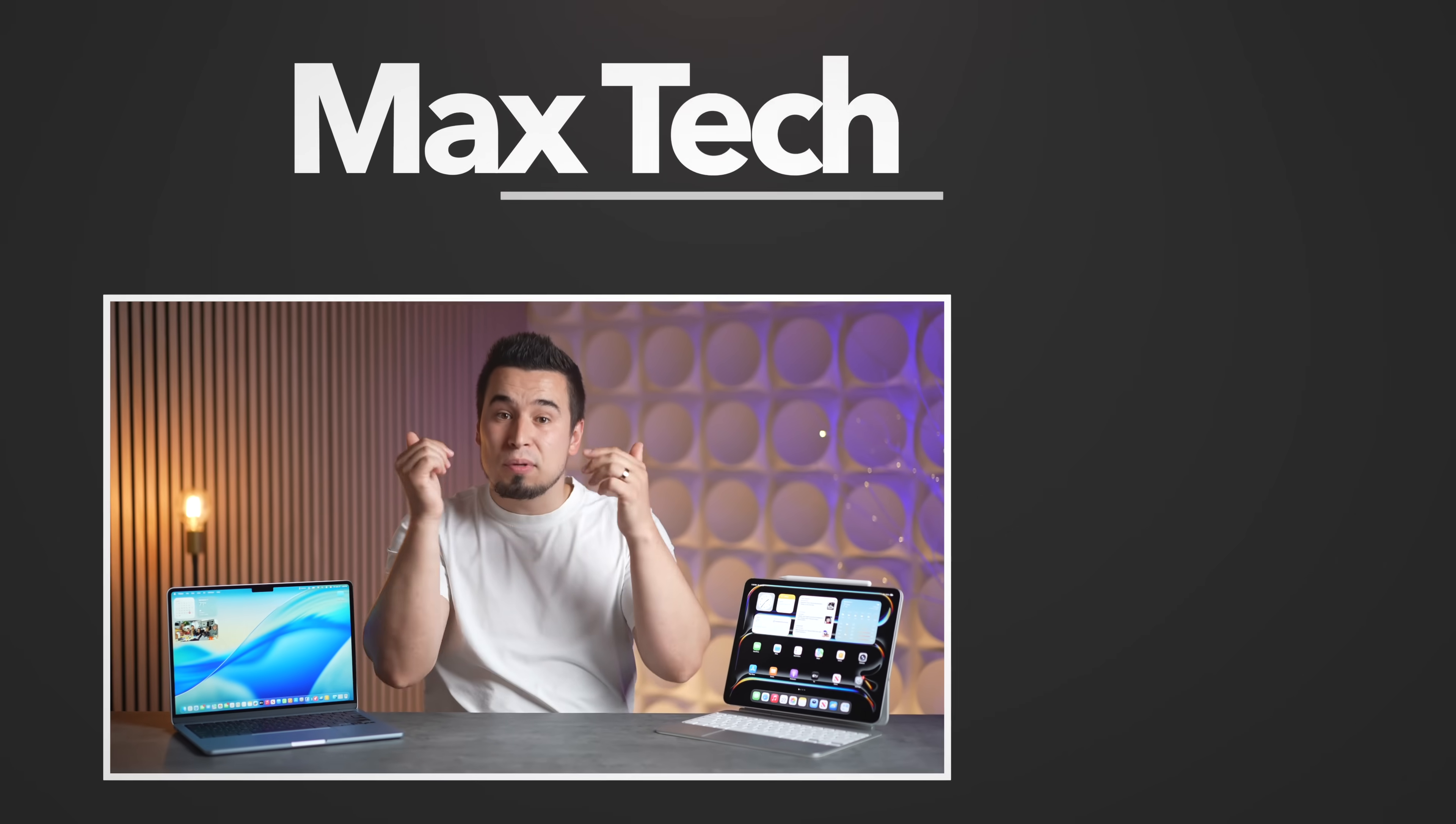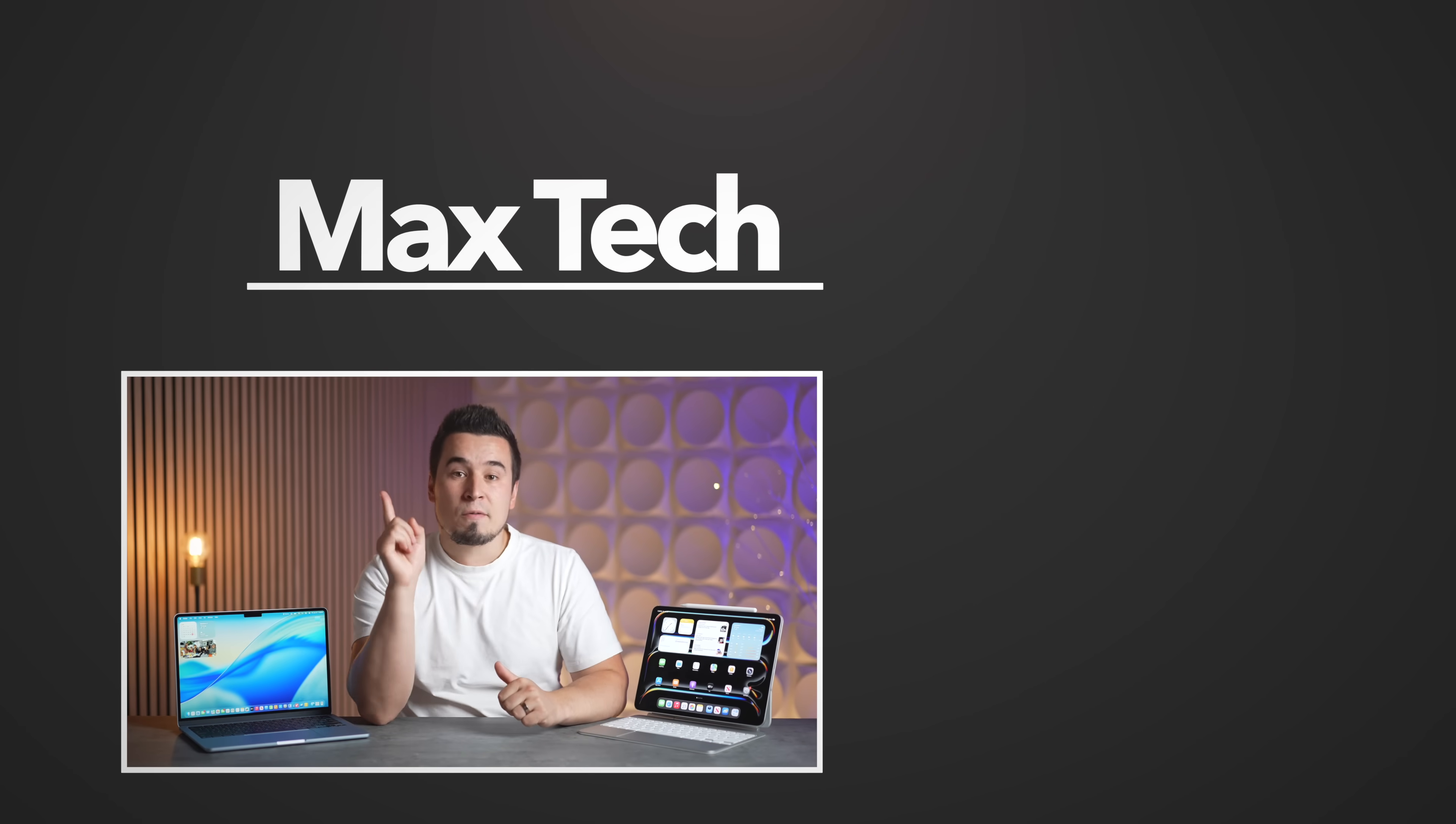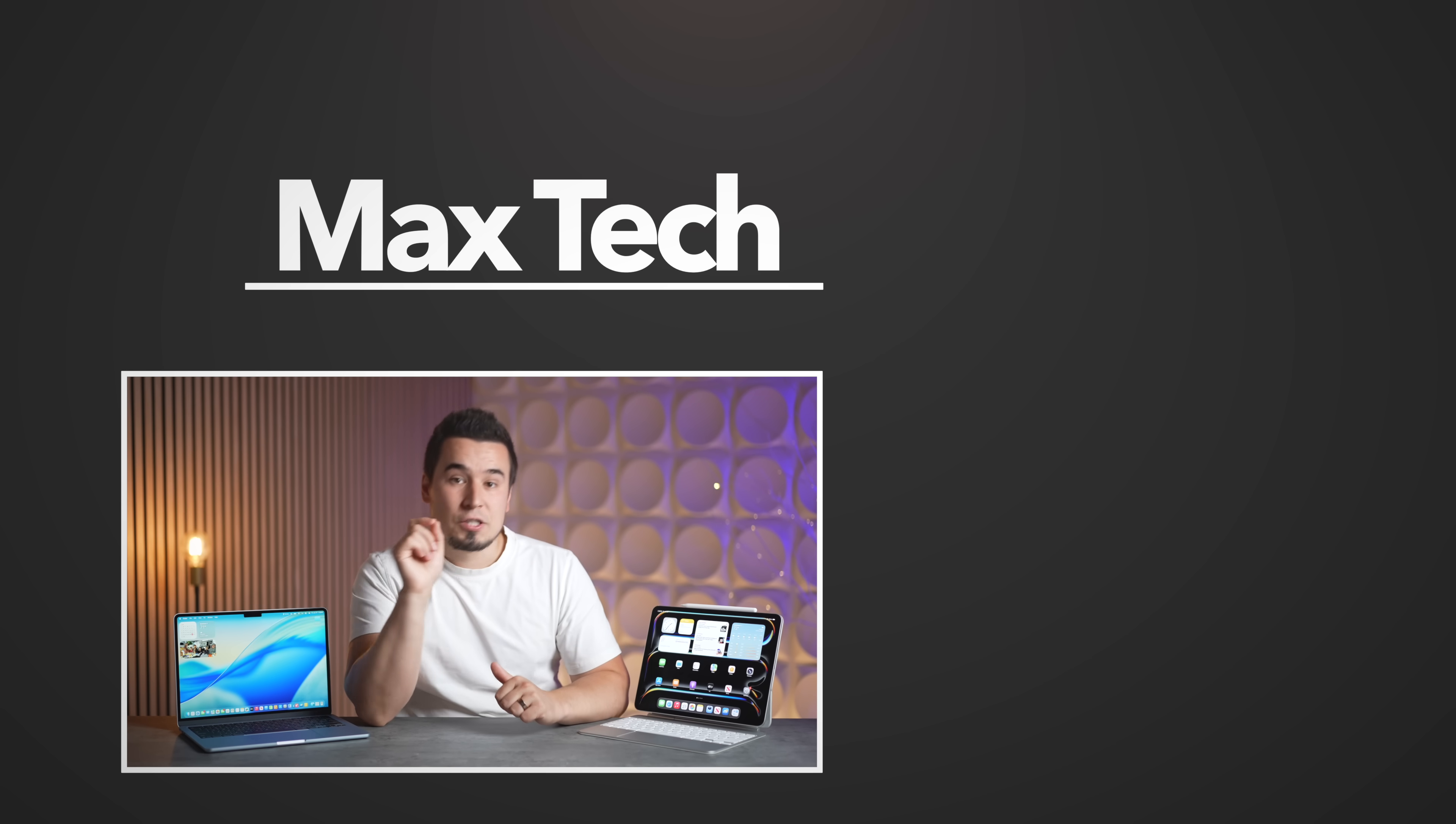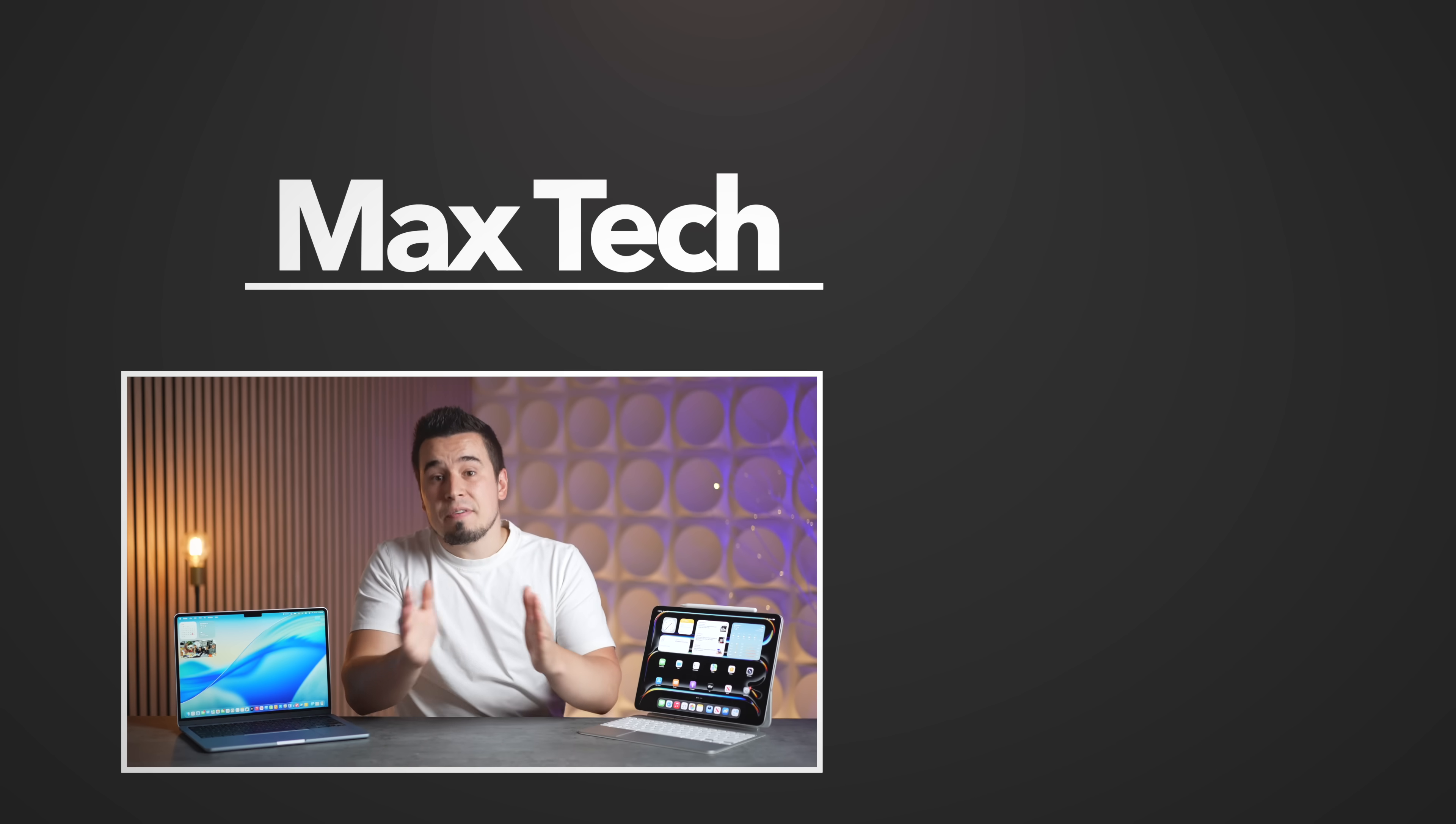So let me know your thoughts on the iPad Pro with iPad OS 26 down in the comment section below, and definitely subscribe above for more videos like this one. Thanks for watching and we'll see you in the next video.